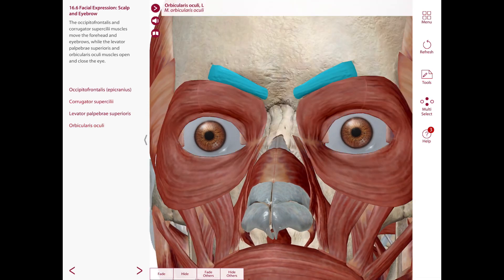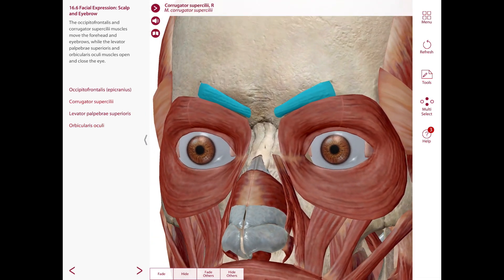We also have the corrugator superciliae. This one lies deep to the superomedial part of the orbicularis oculi and draws the eyebrows medially, producing vertical wrinkles in the supranasal part of the forehead.